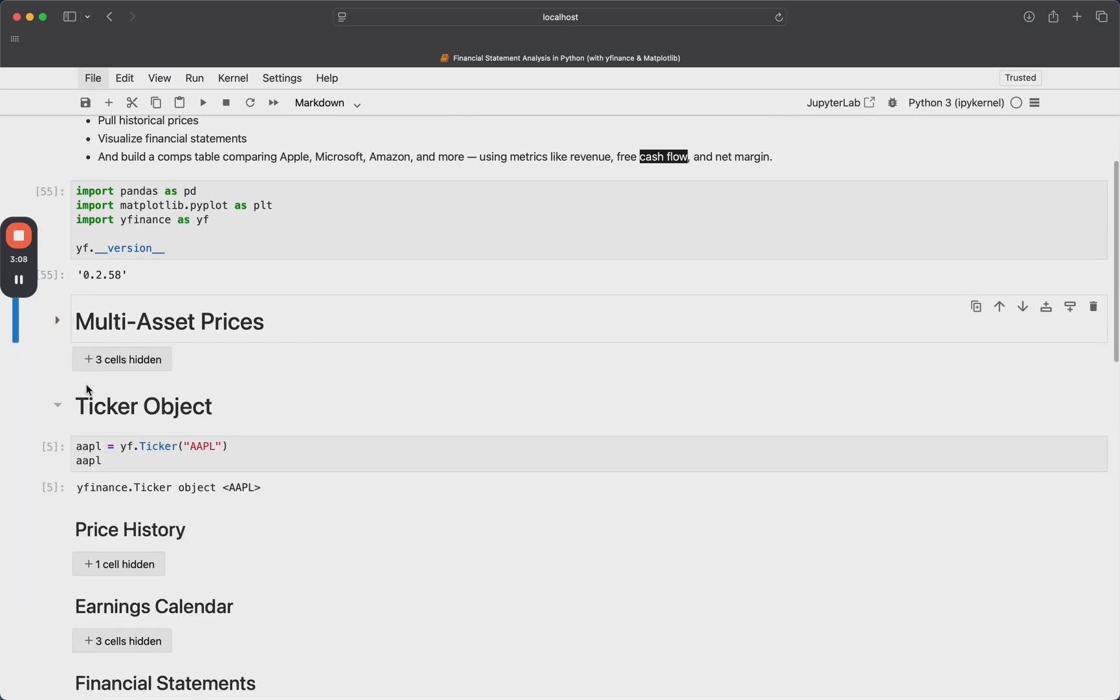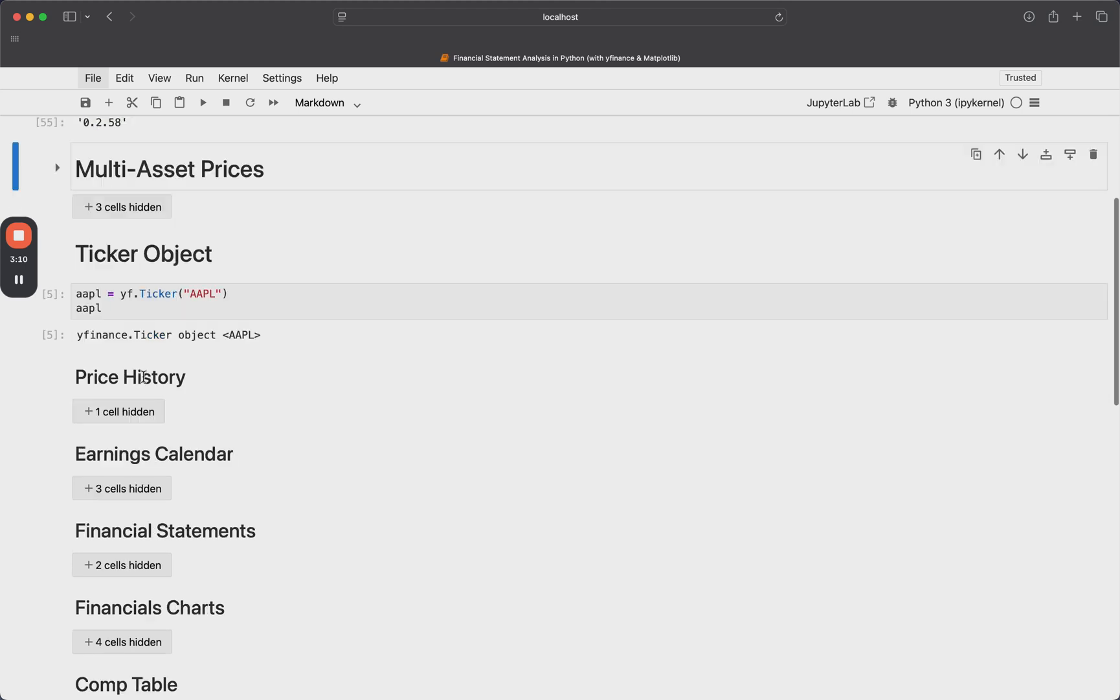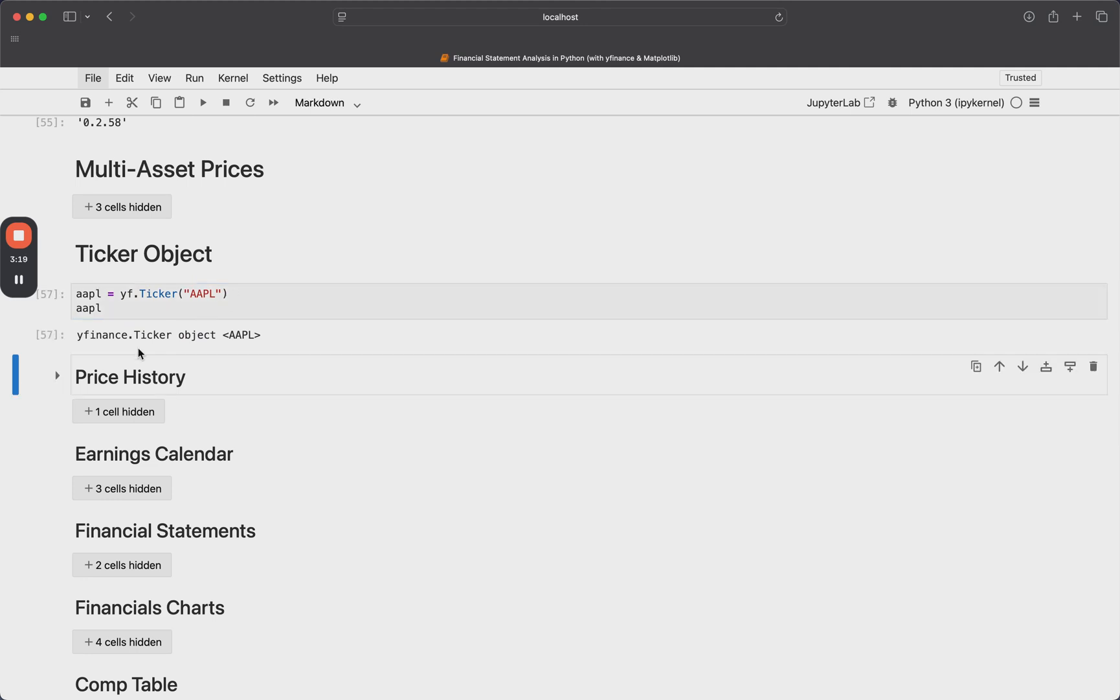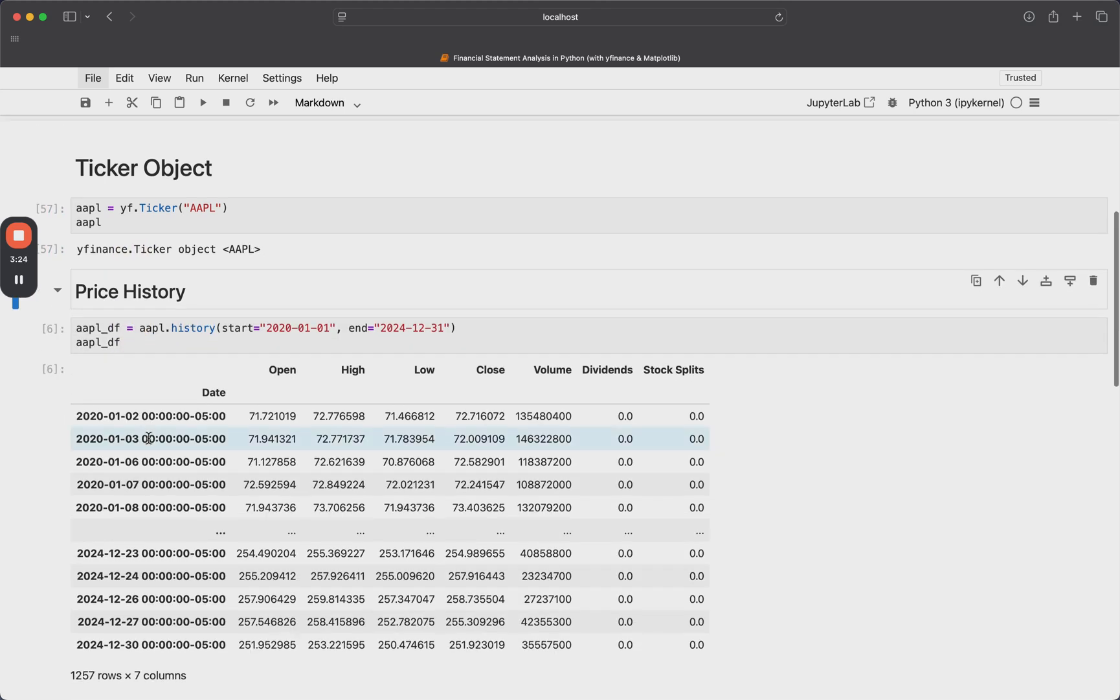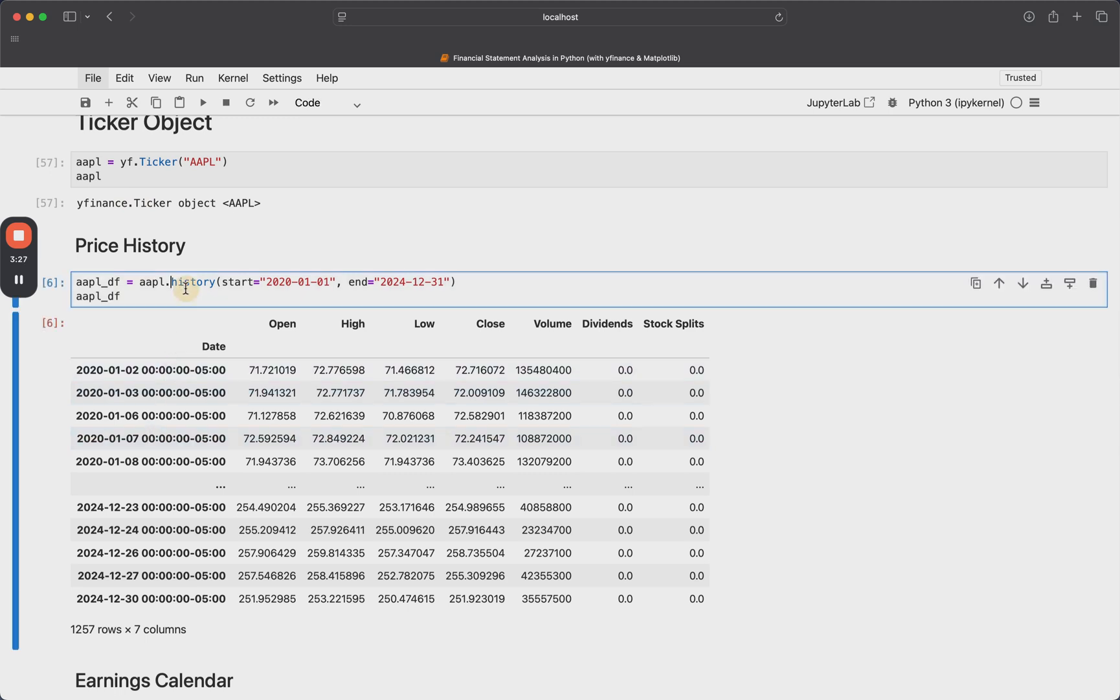But another way to do it is to actually use this thing called the ticker object. So here, I'm going to define a yf.ticker object for Apple, I'll just pass in a single stock ticker, and I'll get back this yfinance.ticker object. And it's encoded as Apple.